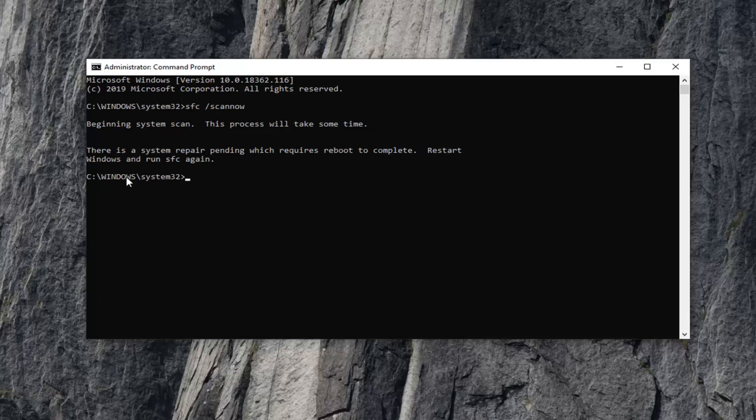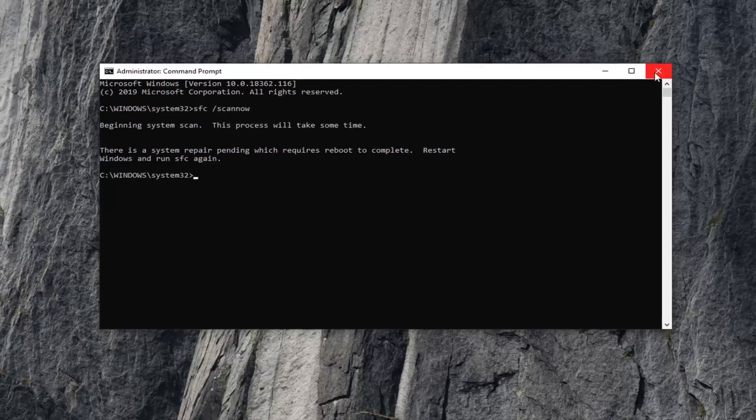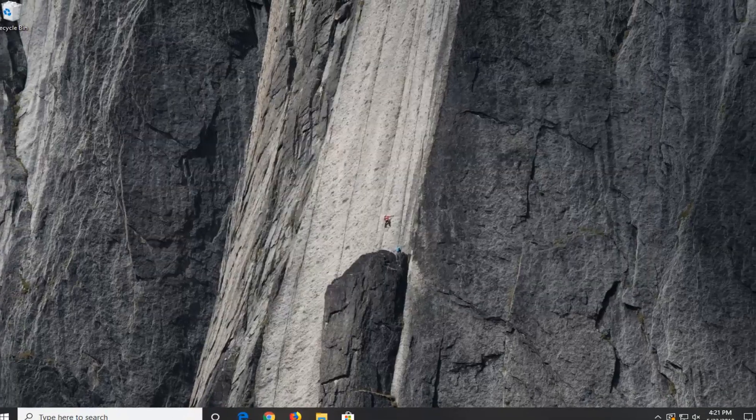So just run the command. If you have to restart your computer, restart it and then run the command again. And hopefully that should be able to resolve your problem as well.